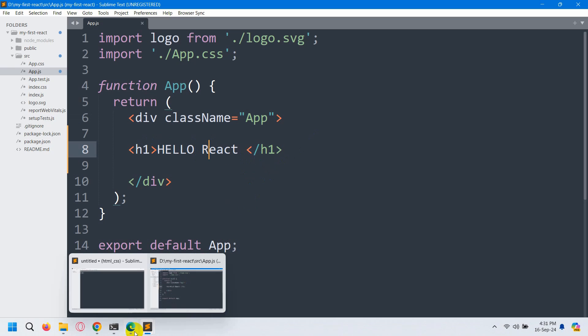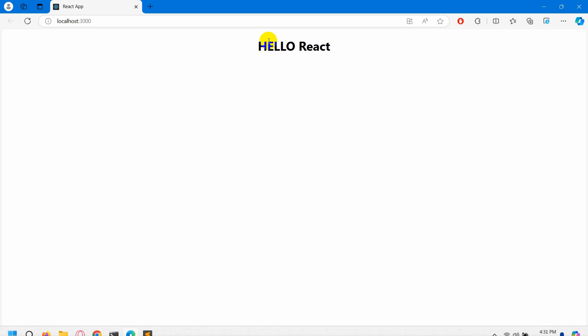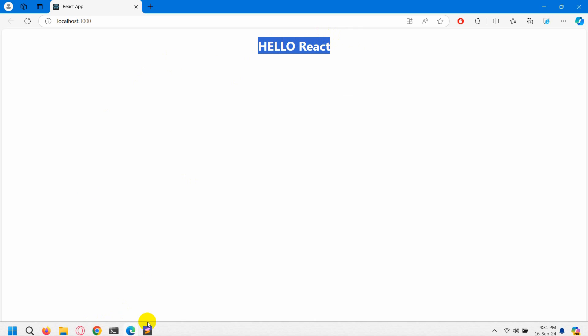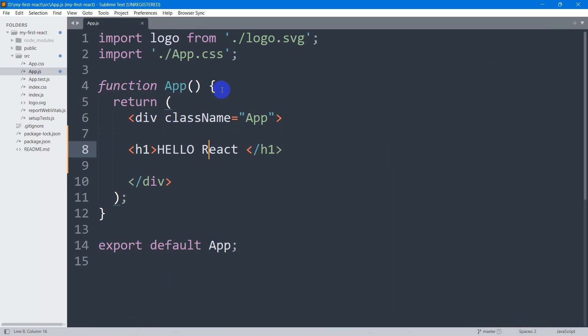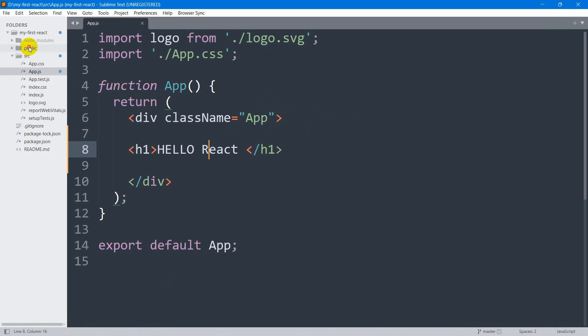Right now if we just save this and go to our browser, then you can see HELLO React. This is how you can create your React project. I hope this was easy for you to understand. If you have any questions, just comment below. Make sure to subscribe and I hope to see you in future tutorials.